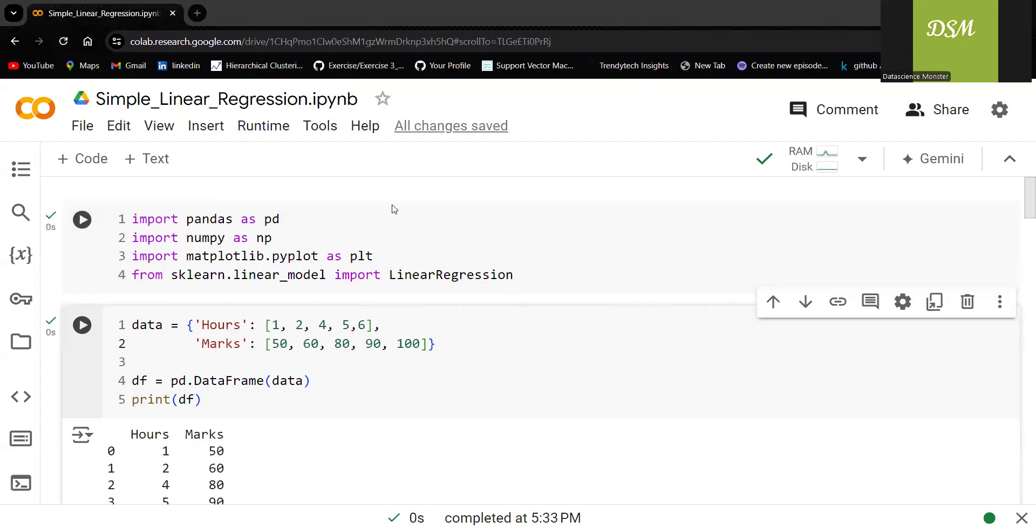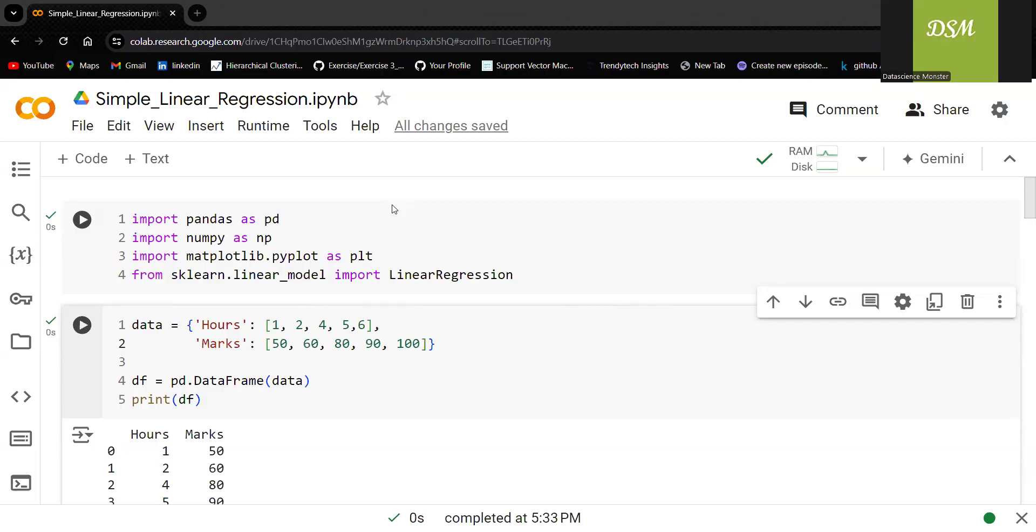Let's now understand simple linear regression in a simple way. We already know what simple linear regression is. That is what we discussed in the last video. If you missed seeing that, please click on the link given in the description.